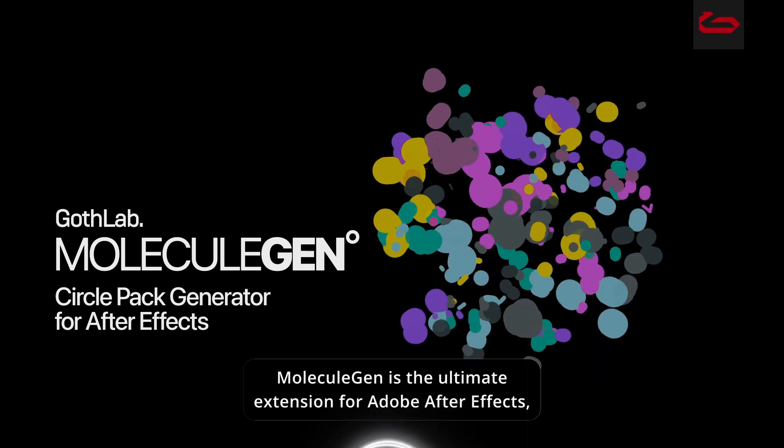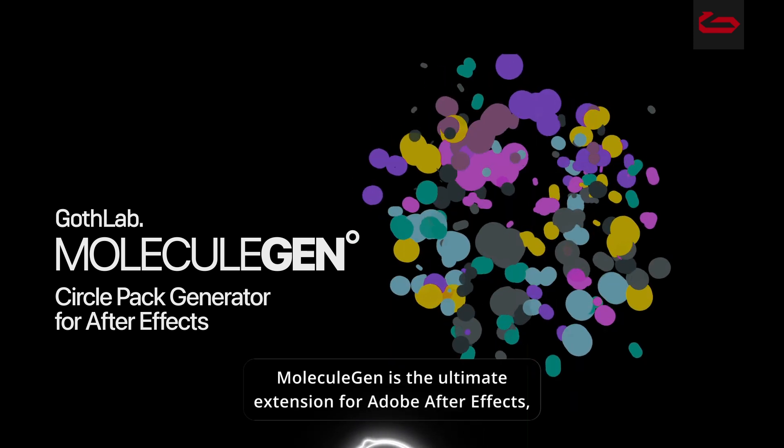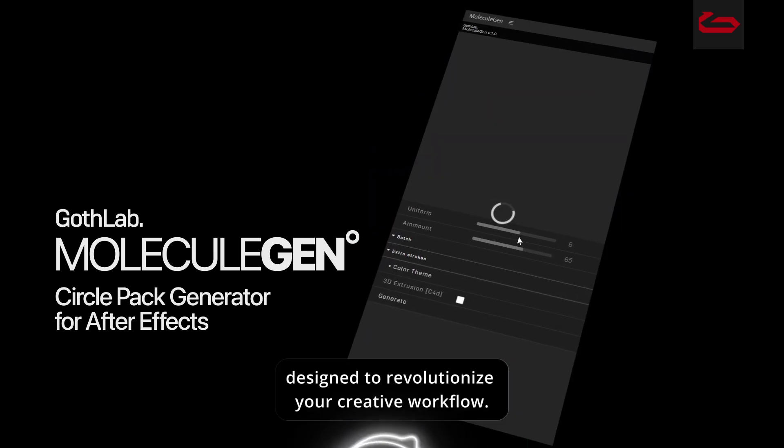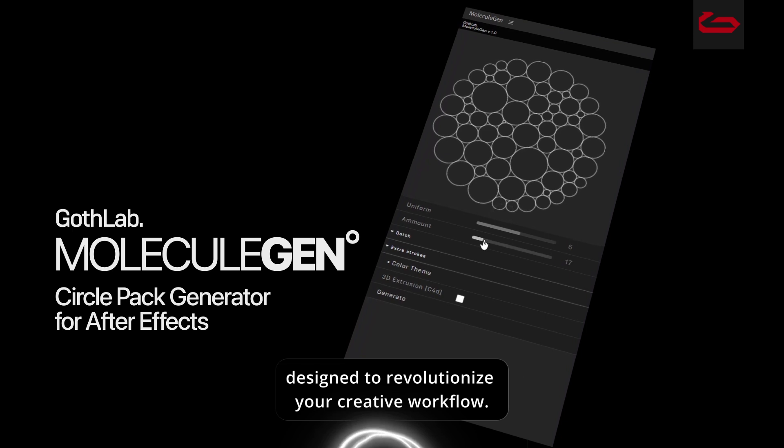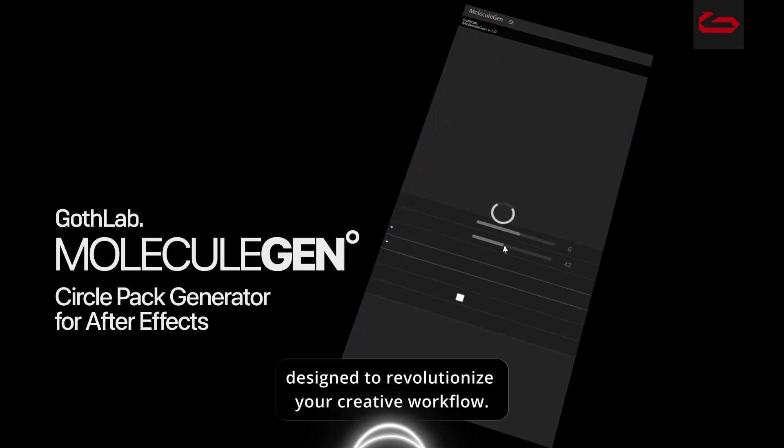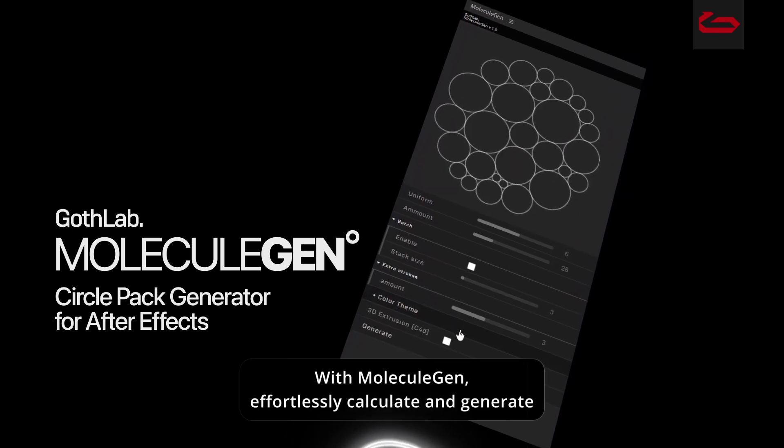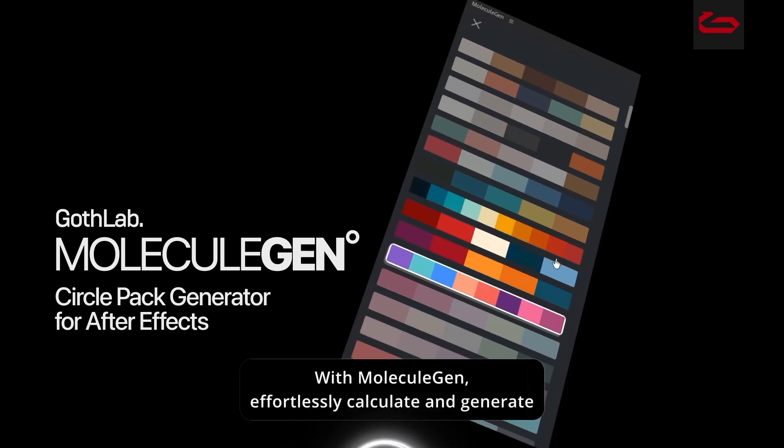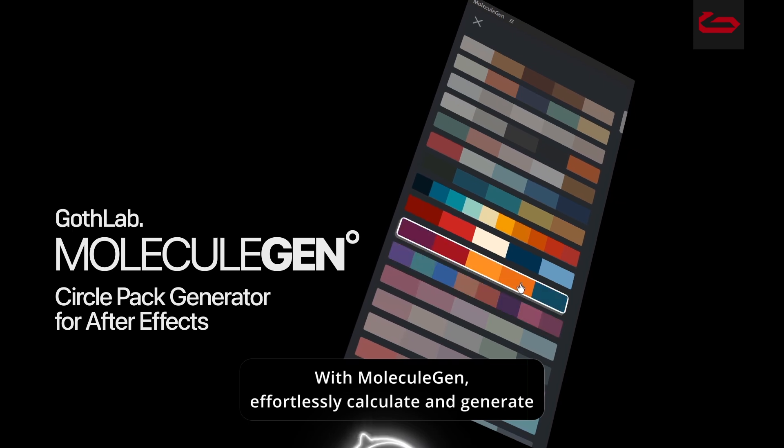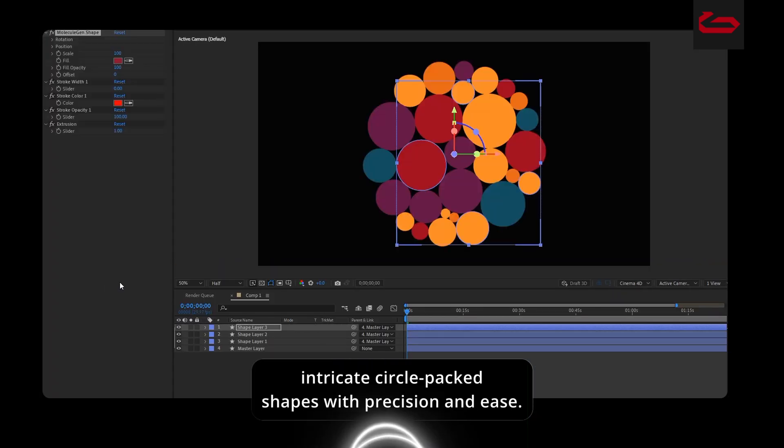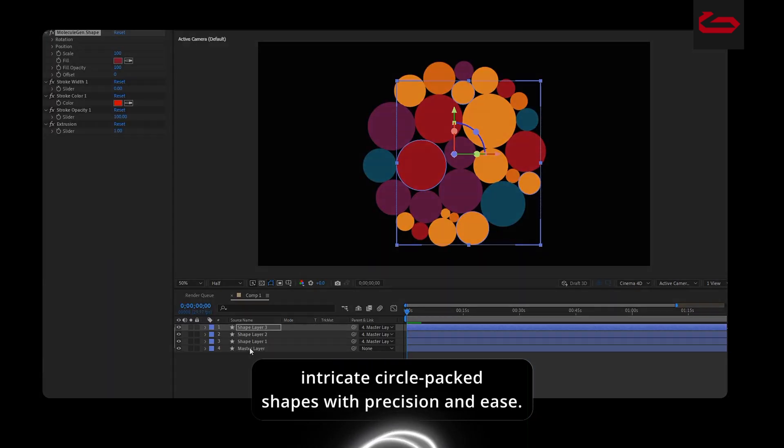Molecule Gen is the ultimate extension for Adobe After Effects, designed to revolutionize your creative workflow. With Molecule Gen, effortlessly calculate and generate intricate circle pack shapes with precision and ease.